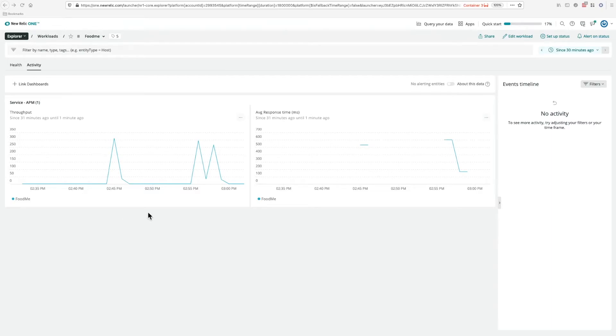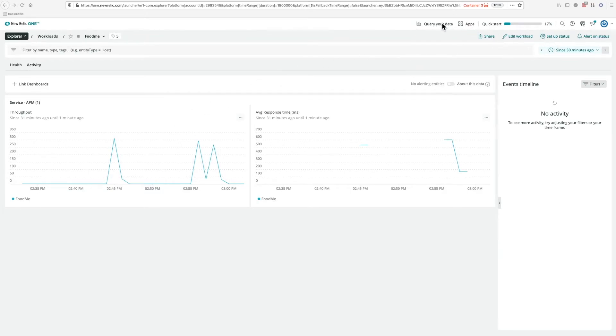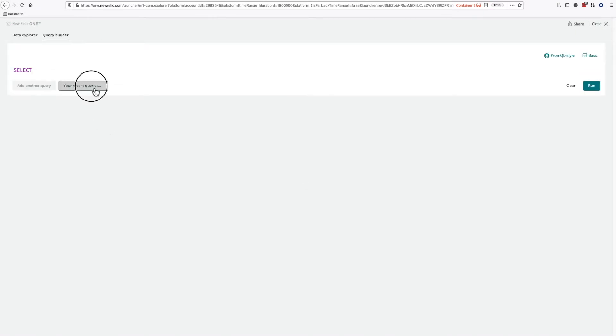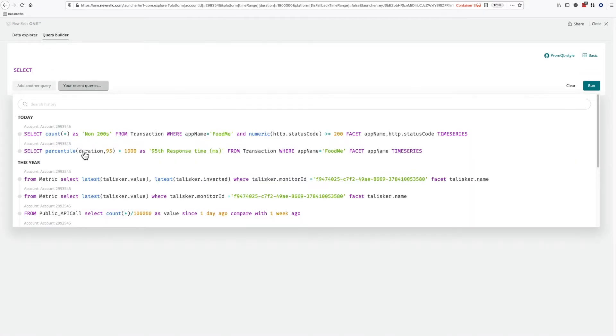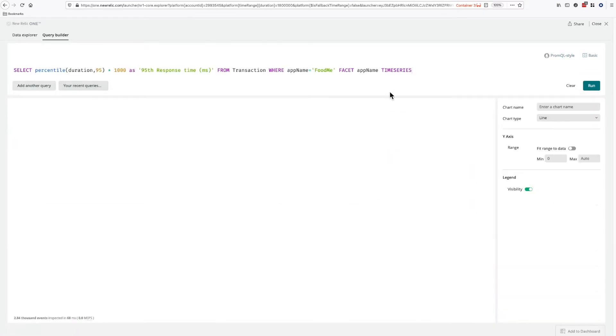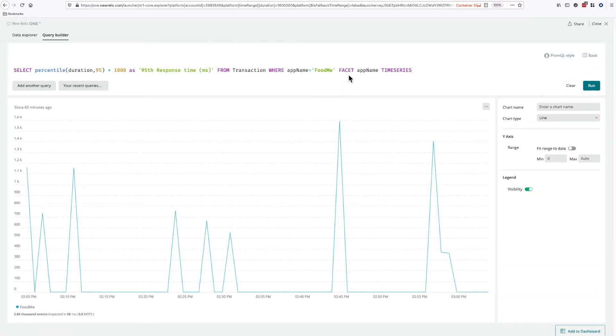So what metrics shall we add? Well, currently, response time is displayed using an average. Let's consider the 95th percentile instead. Here's a query that does just that. We need to convert this query to the metrics configuration. We'll do this field by field.